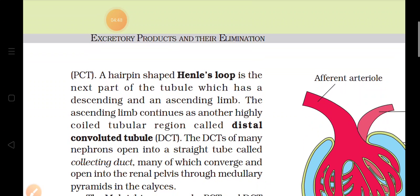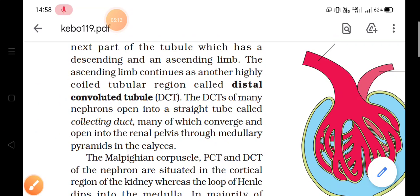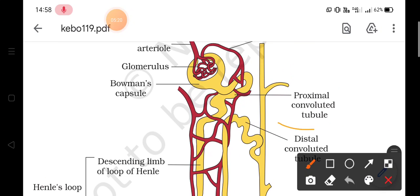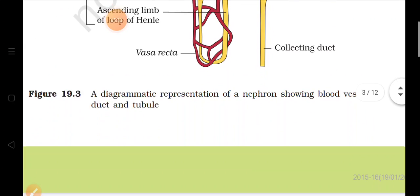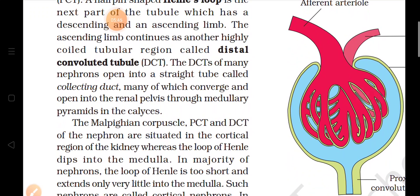The ascending limb continues as another highly coiled tubular region called the distal convoluted tubule (DCT). The DCT of many nephrons opens into a straight tube known as the collecting duct, as visible in the diagram. The proximal convoluted tubule, distal convoluted tubule, and all these parts open into the collecting duct, which many of which converge and open into the renal pelvis.